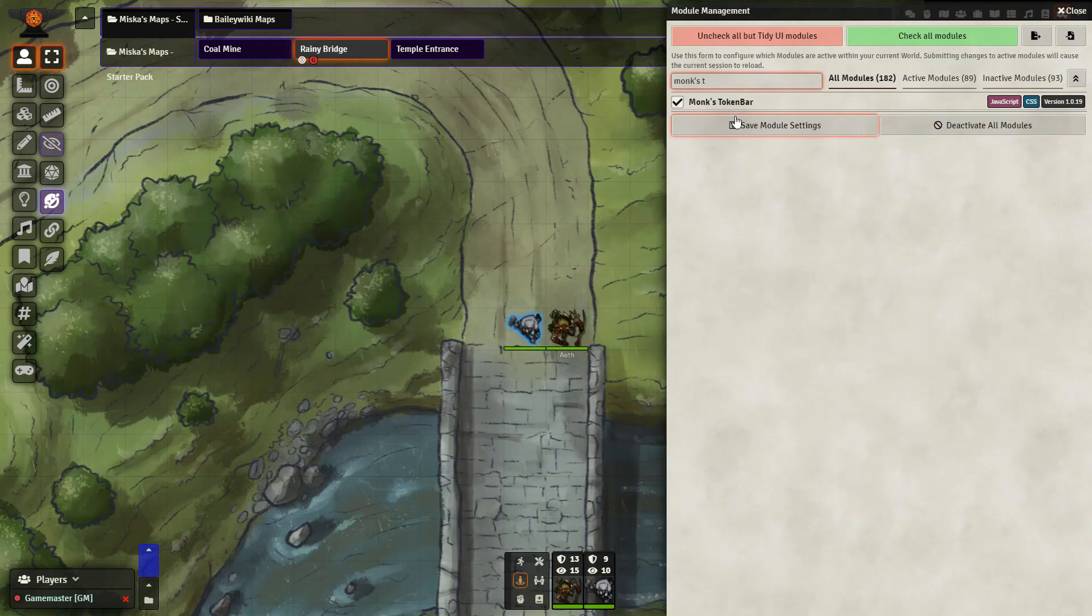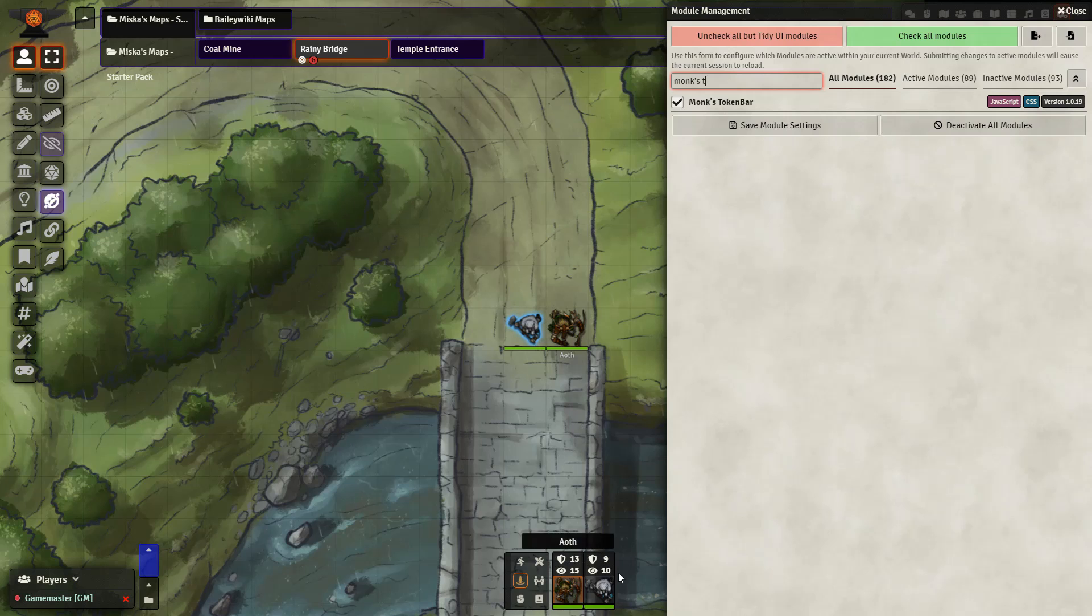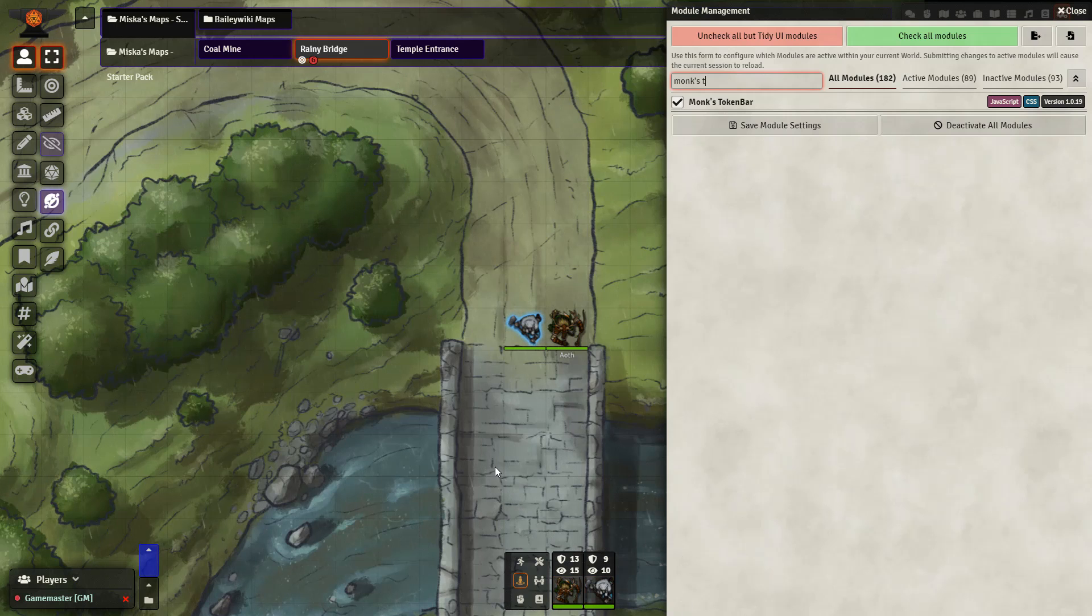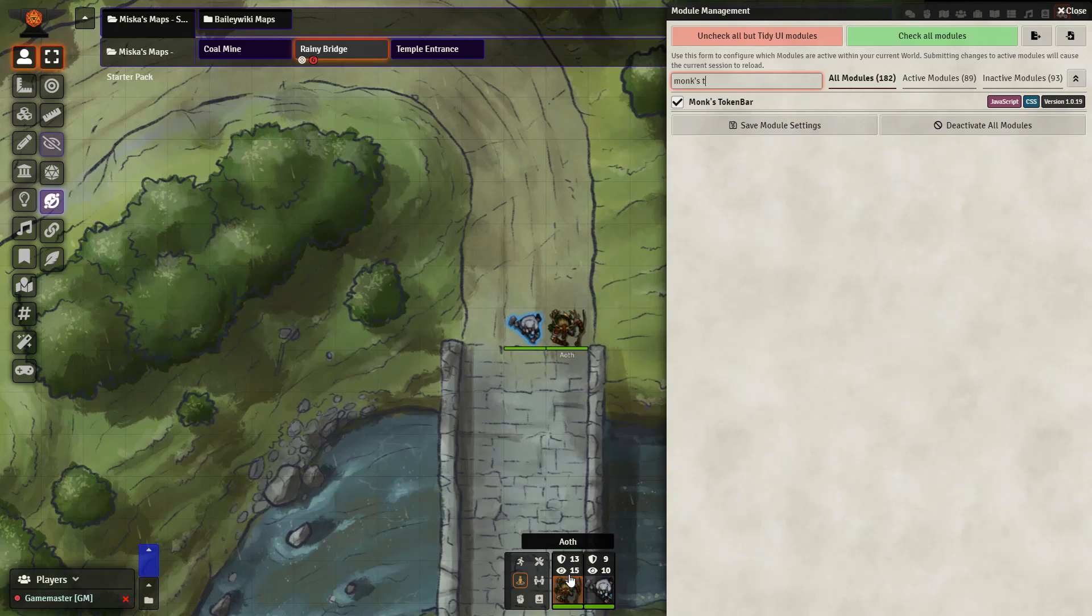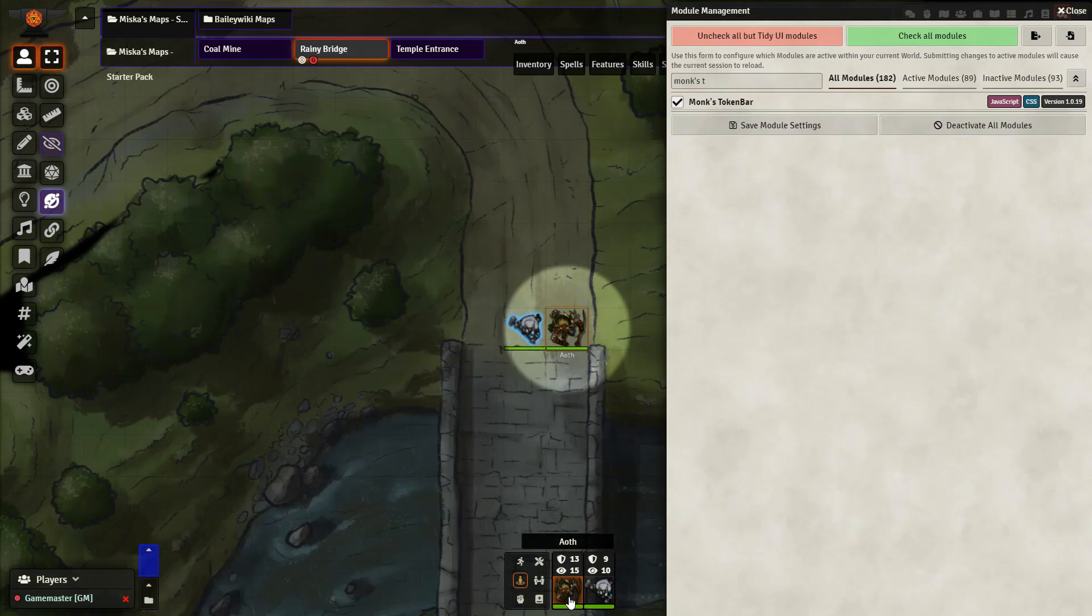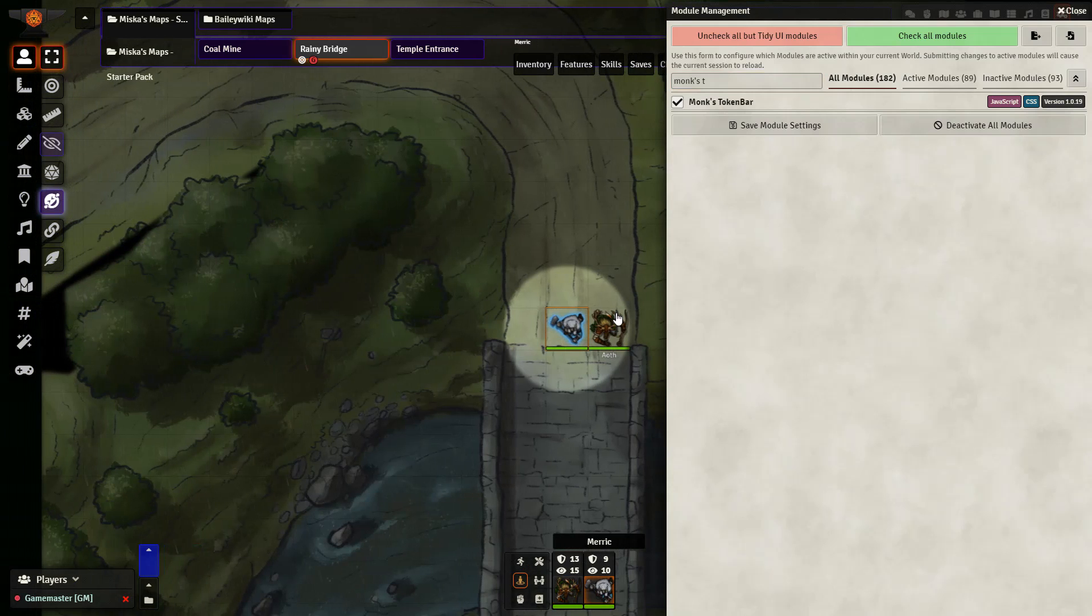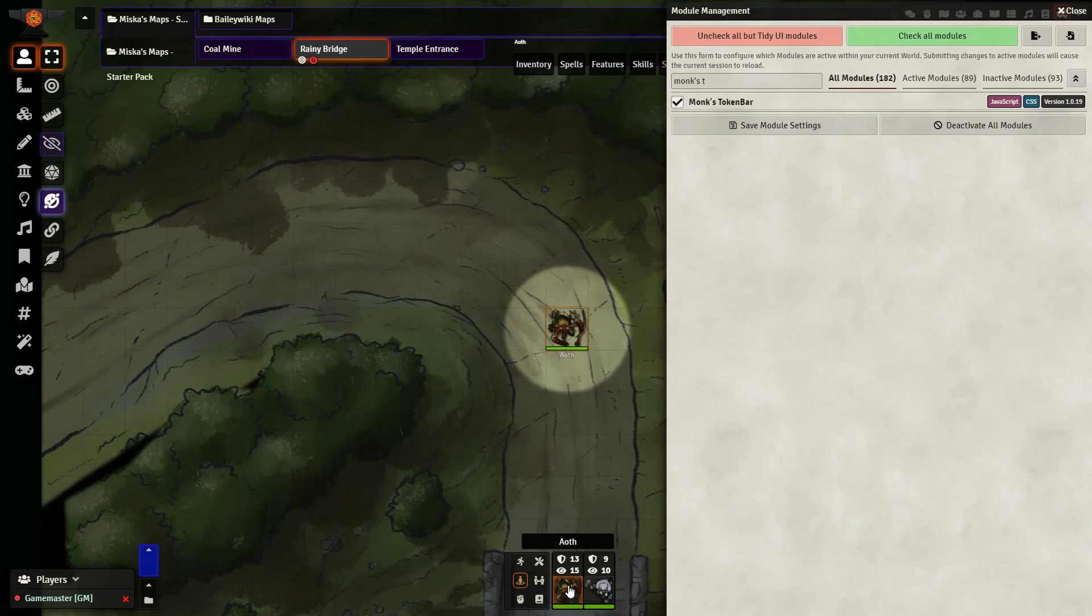And the last module we are going to look at is Monk's Token Bar which adds in this handy token bar down here at the bottom. By default, it has a few things prepared for you. You can see the AC and the passive perception of your characters. When you left click it, it will go to where the character is on the scene like so.